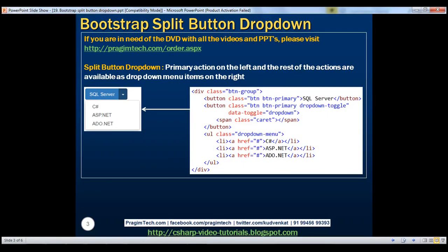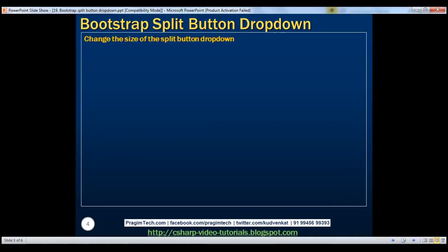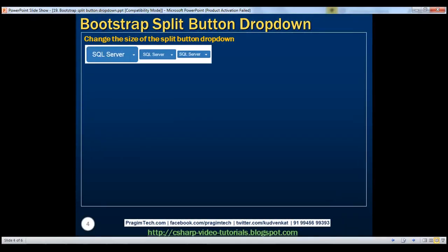Next, let's discuss how to create split button drop-downs with different sizes. Here we have a large, small, and extra small split button drop-down. Let's see how to create these.